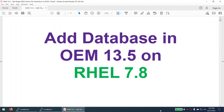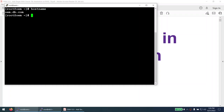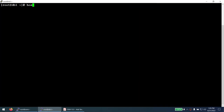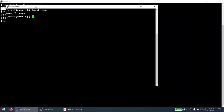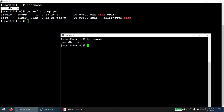In this tutorial we will learn how to add a database target in OEM 13.5. My OEM is running on RHEL 7.8 and my database is also running on RHEL 7.8. This is the OEM server where OEM is running, and db1 is the host where my database is running. If I show you 'ps -ef | grep pmon' you should be able to see a database called aura98 running on db1.db.com, and my OEM server host is oemdb.com.